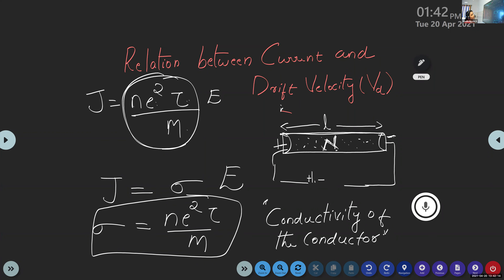The conductivity of a conductor is the measure of how the electric current moves within a substance.